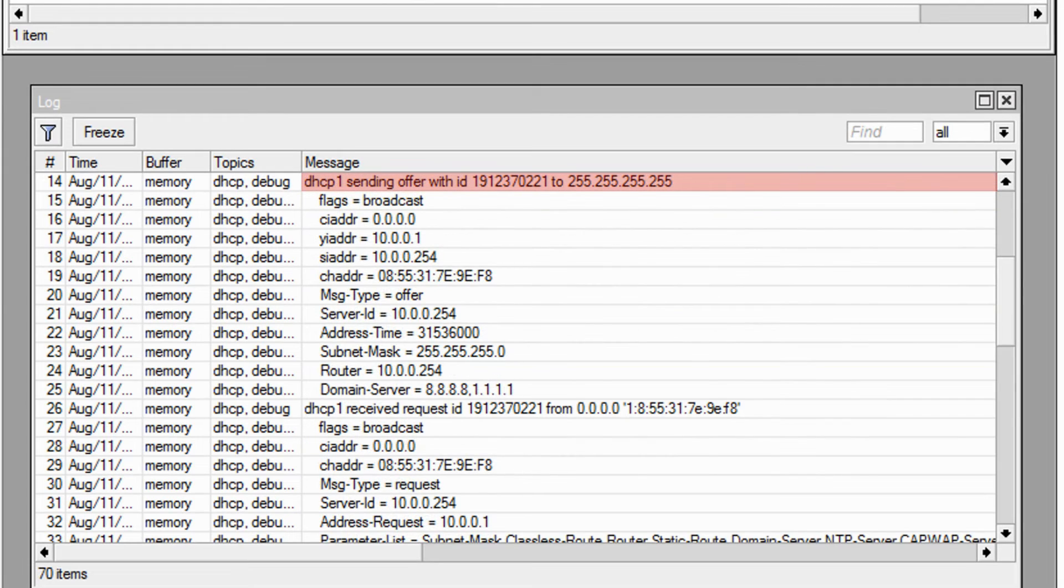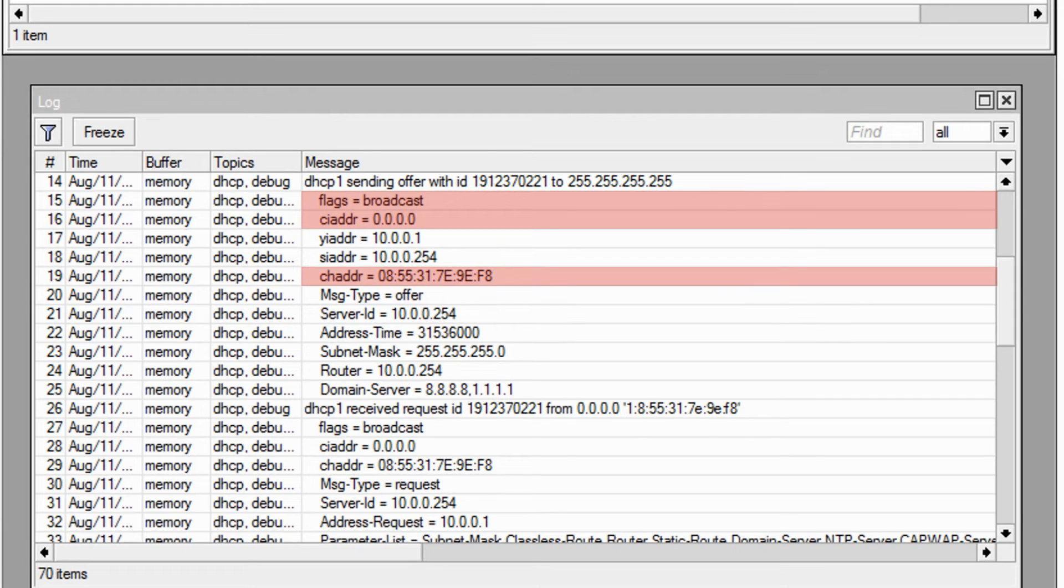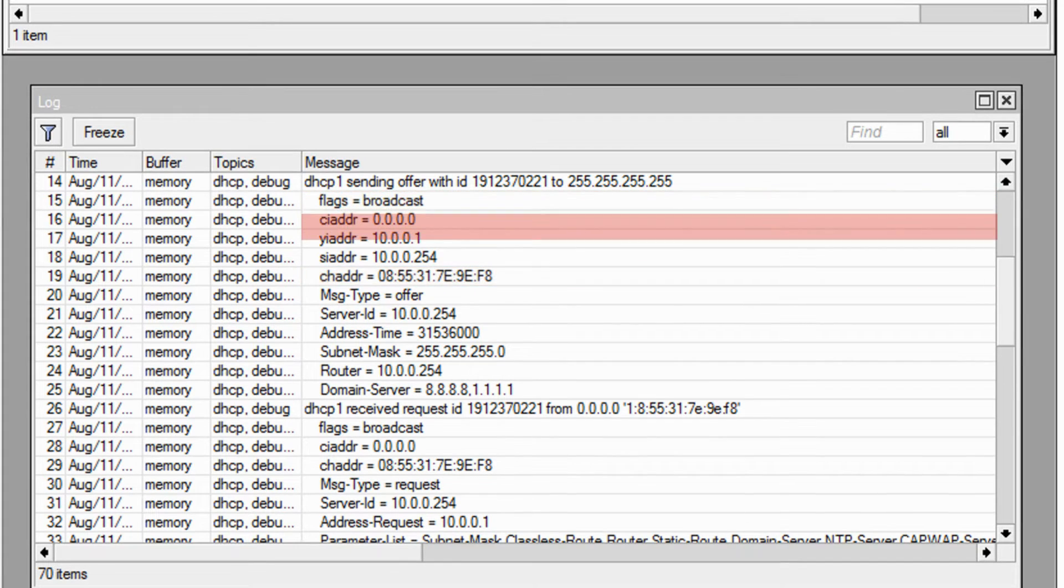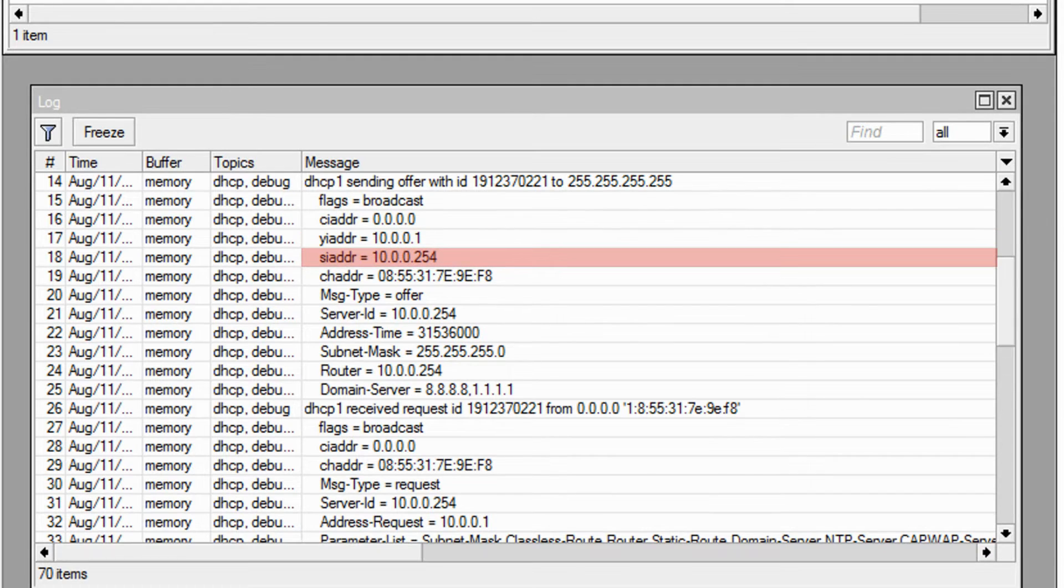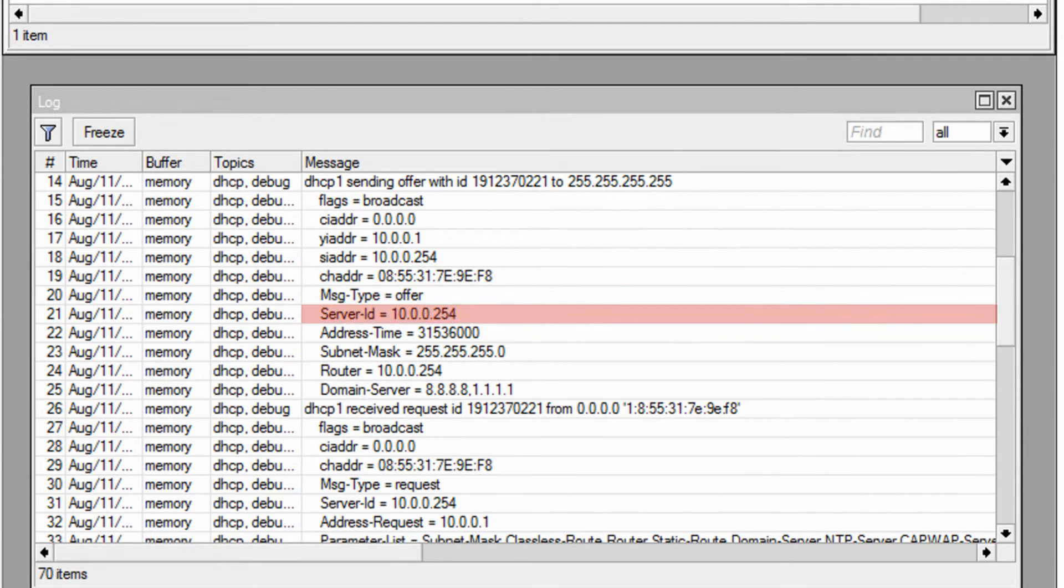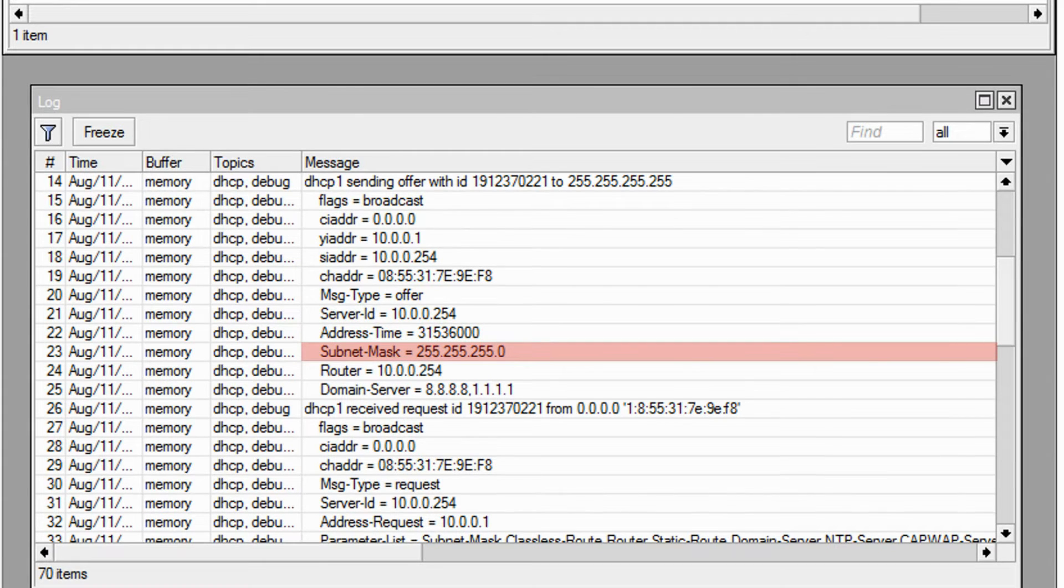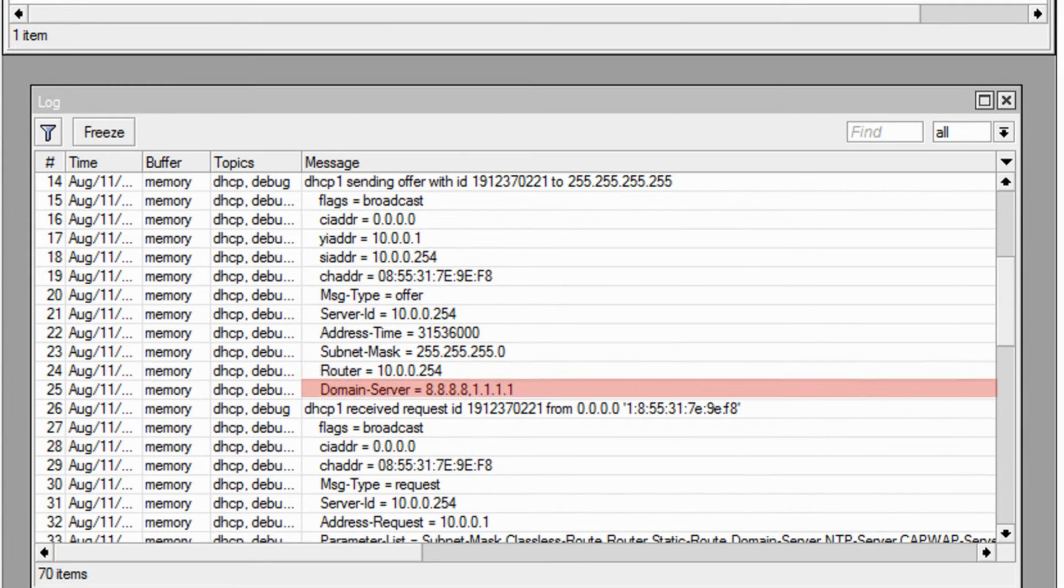At this stage, the DHCP server now sends its offer to the client, addressing the client with the same identity information, but now including other content as well, including the assigned IP address and the server IP address in an offer message, as well as the server ID, the lease time in seconds, the subnet mask, default gateway, and DNS servers.